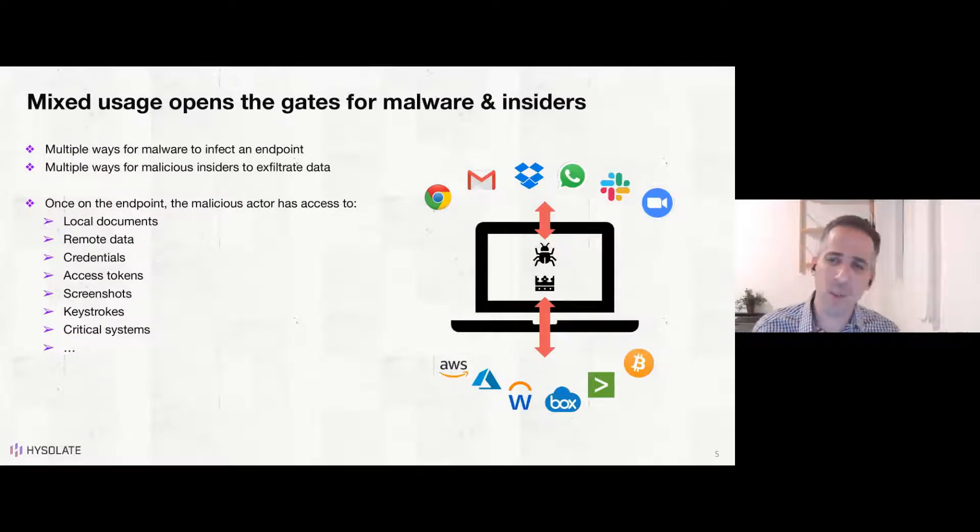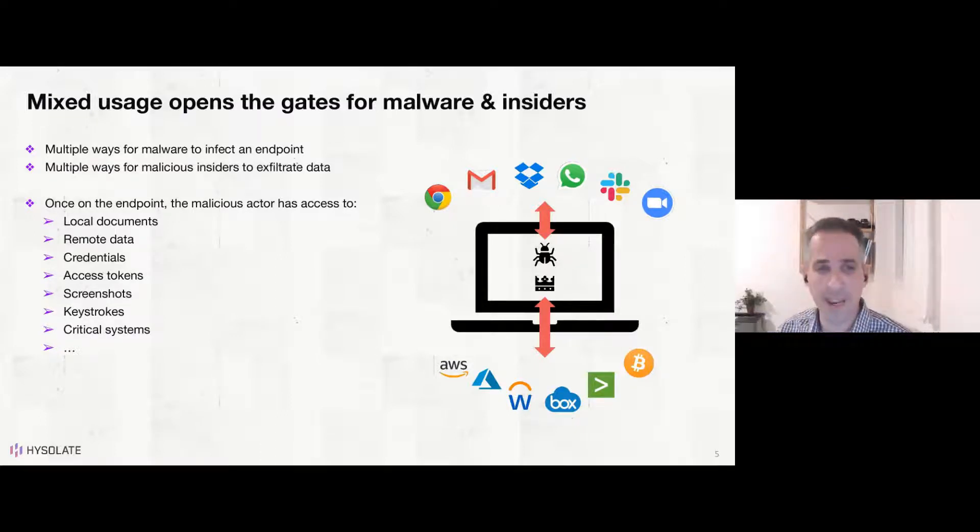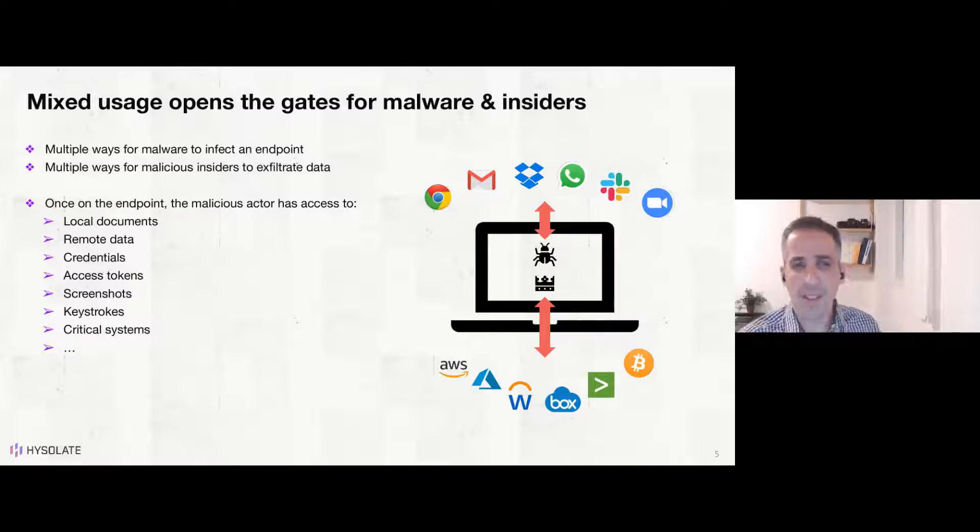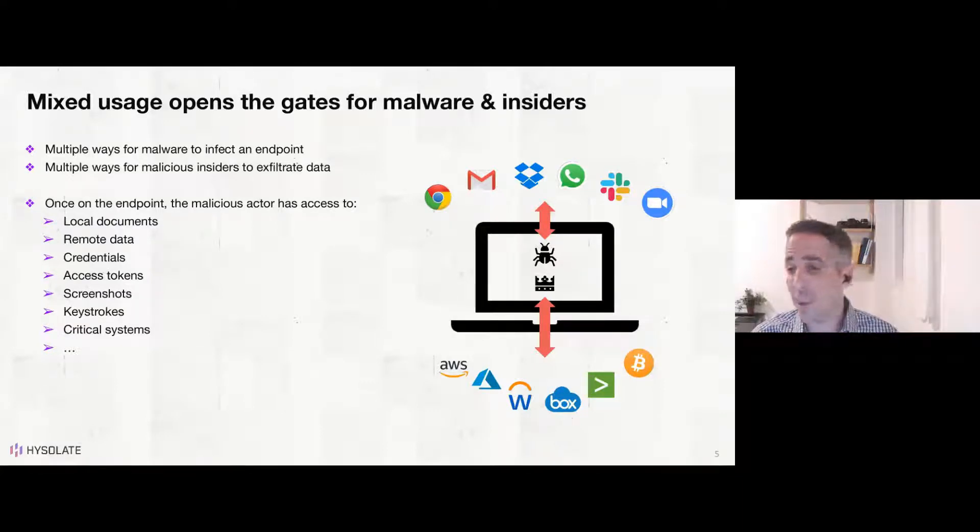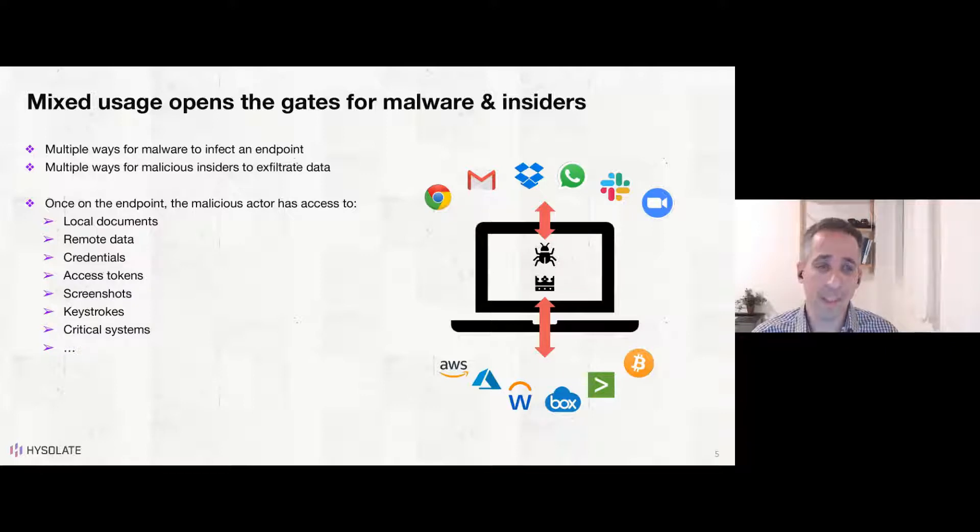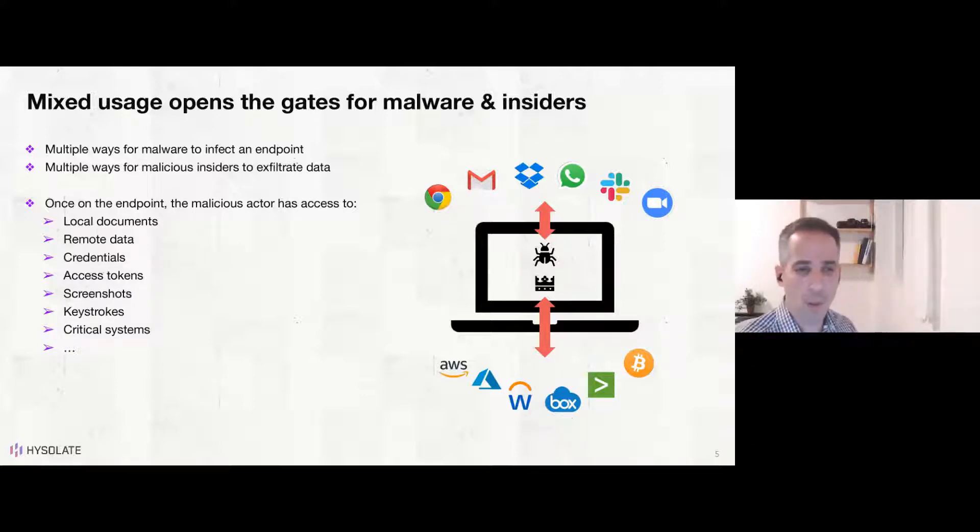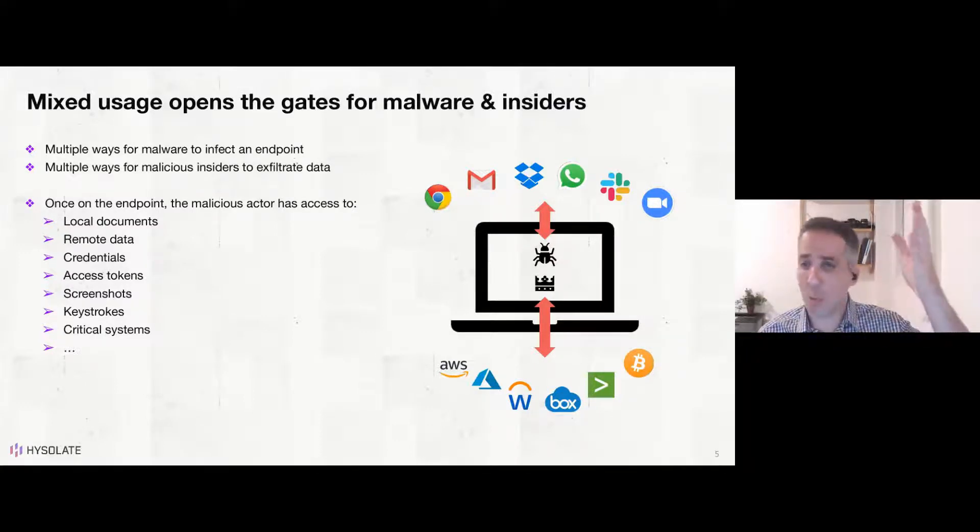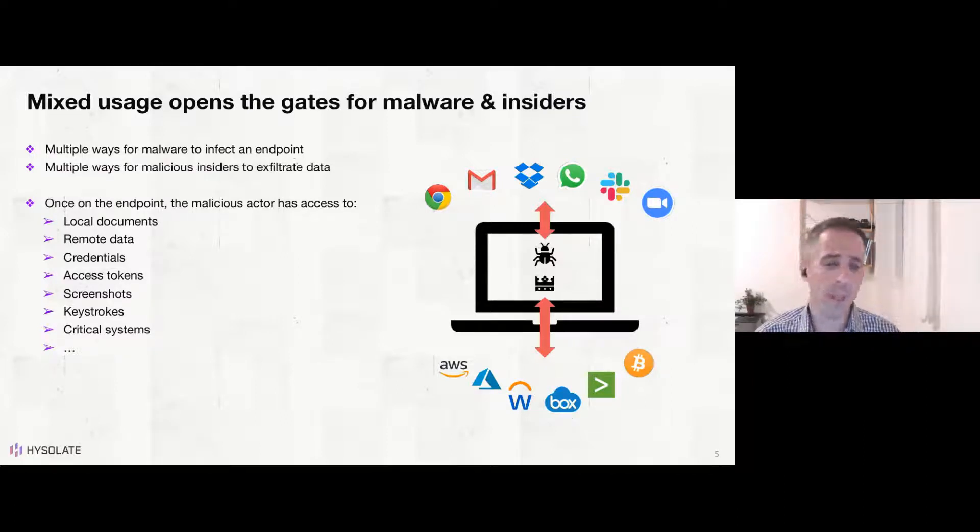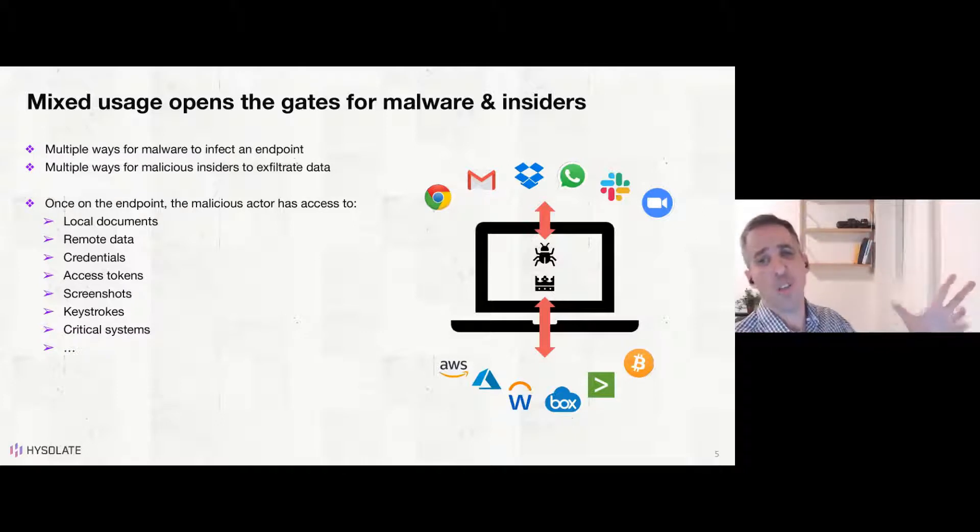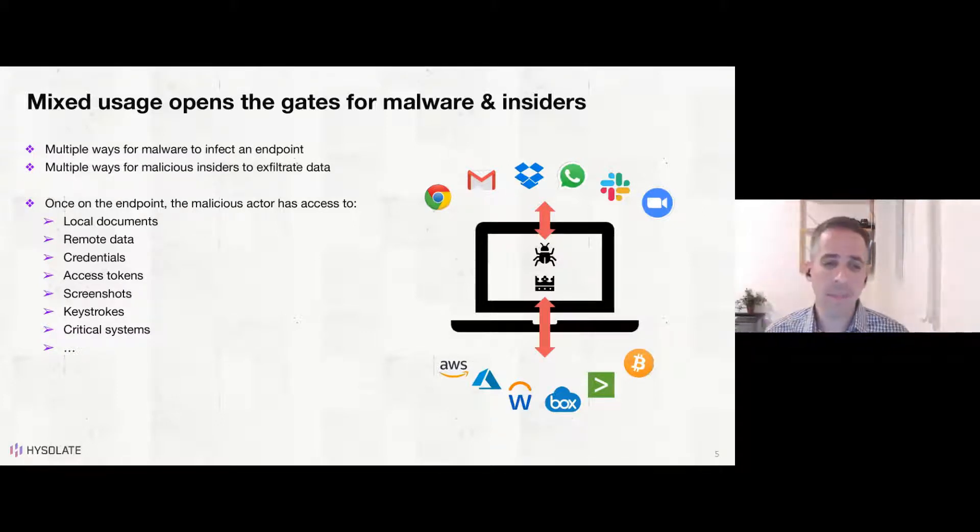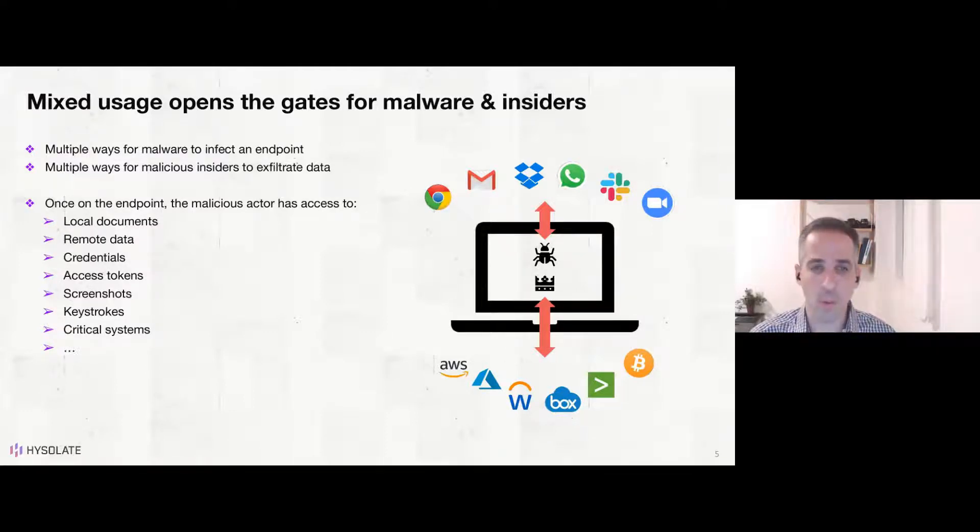And as I mentioned, the mix of the two of having access to those risky applications on the endpoint, and on the other hand, access to privileged specific systems and data is a big deal, because now malware has a variety of ways to get in and infect an endpoint and on exfiltrated data through a variety of channels. And not just malware, also insiders, your malicious insiders can use the same exfiltration channels to leak data out and do harm. And the types of action that malicious actors can do on the endpoint range from exfiltrating the local documents stored on the endpoint, accessing remote data and taking it out, stealing credentials, account takeover, access tokens that they can exfiltrate and then log in from another device, take screenshots, keystroke logging, accessing your critical systems and doing harm. So all of this is, of course, actions that we see in the wild by malware trying to do harm.